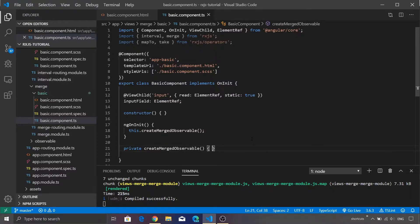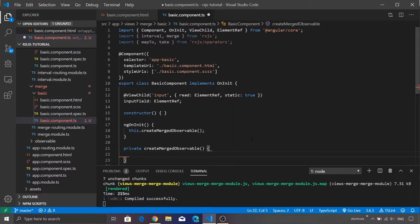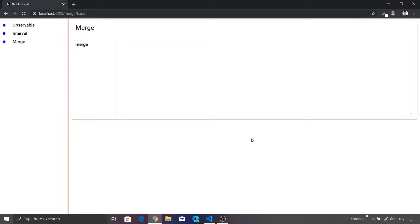As you can see on my screen we are already inside Visual Studio Code, and I have written a function called createMergeObservable. Inside this function we are going to create our merge observable. Before getting started with the code, let me show you the browser — we have a simple label which says 'merge' and next to that we have a text area. Inside this text area we are going to populate certain values.